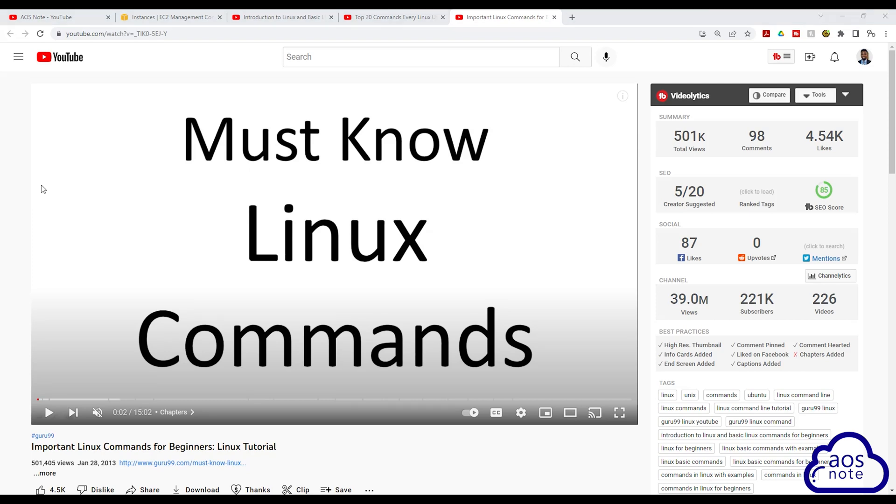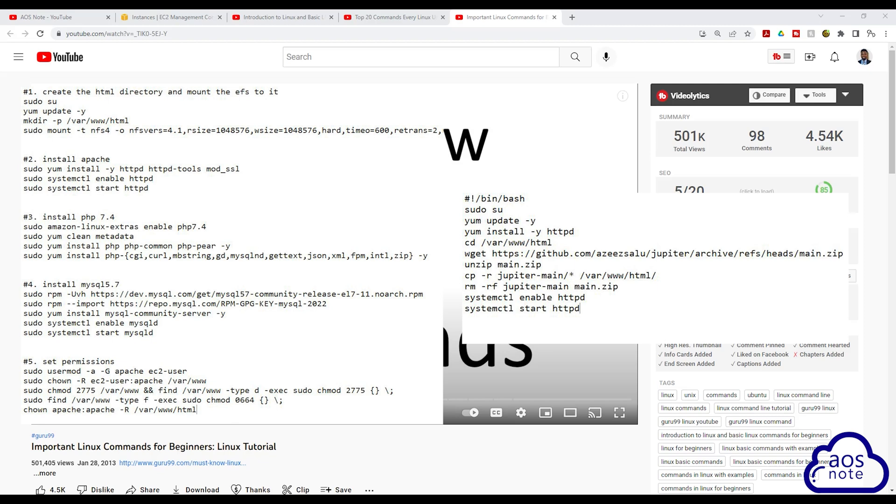Practicing these Linux commands will improve your understanding and prepare you for when we run commands like this to install our website.